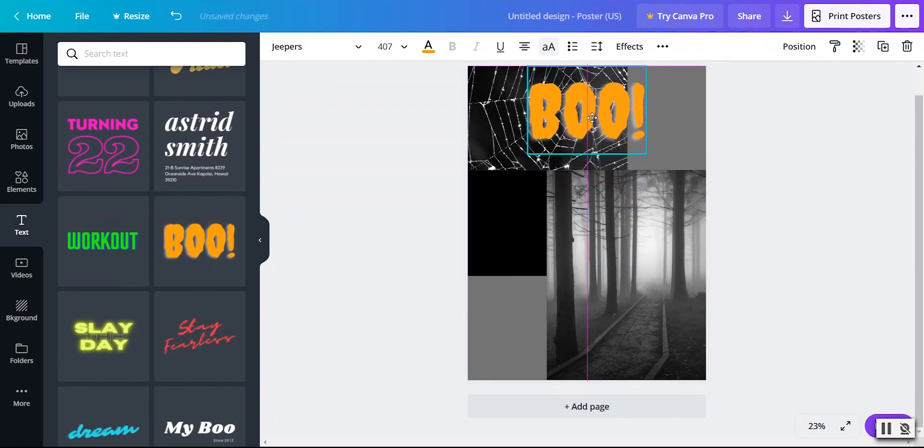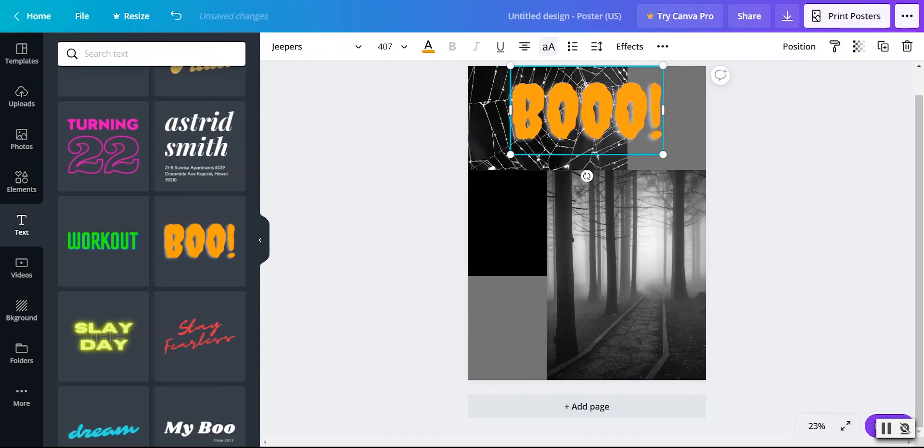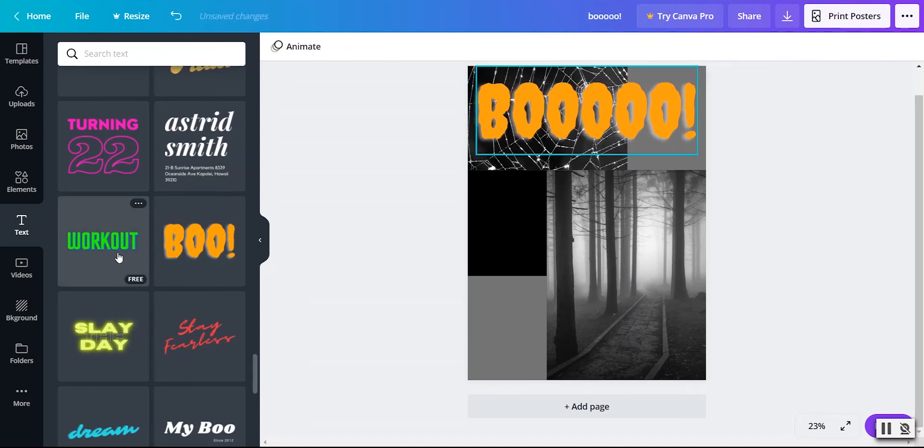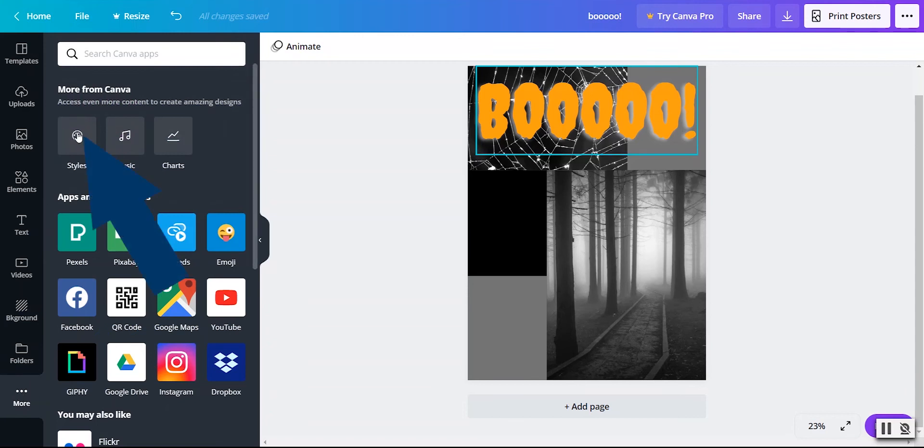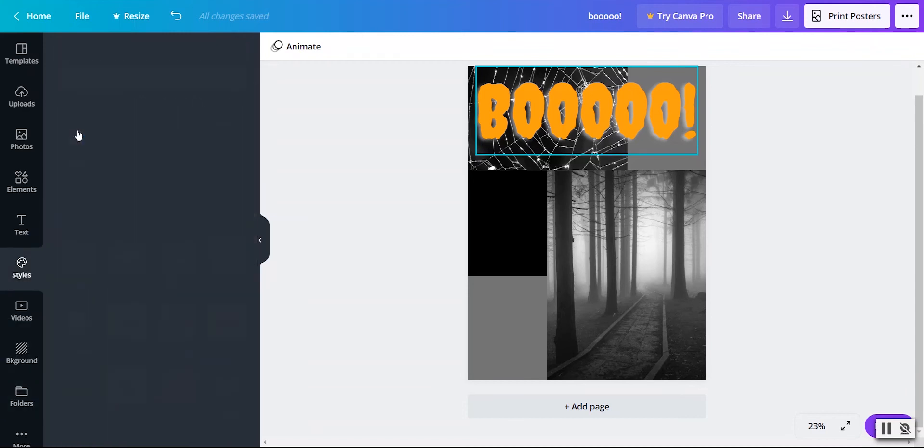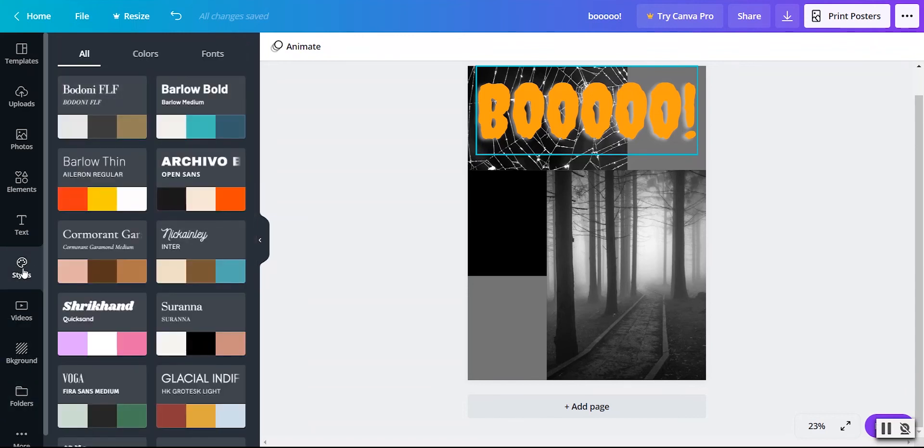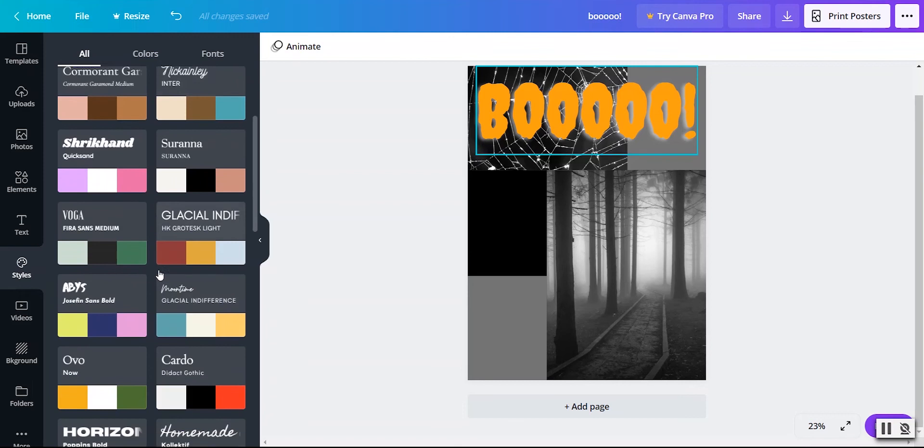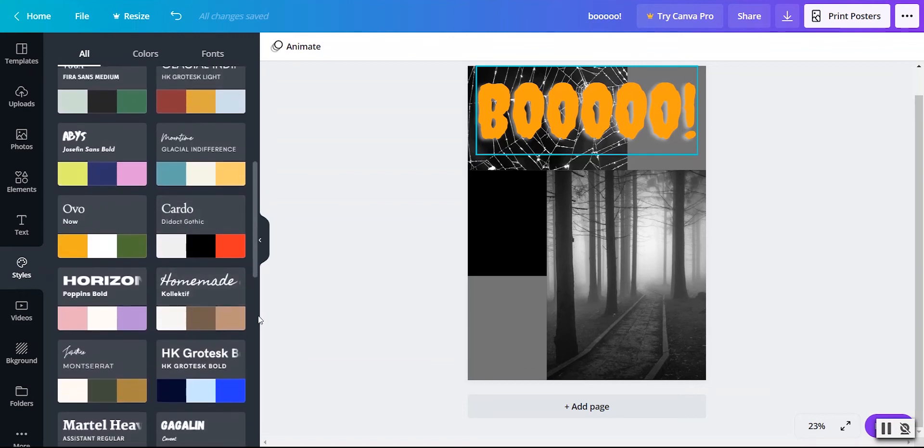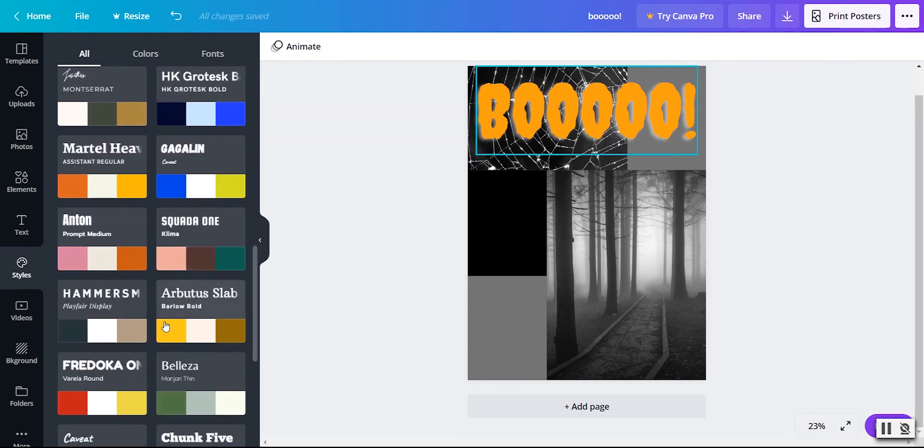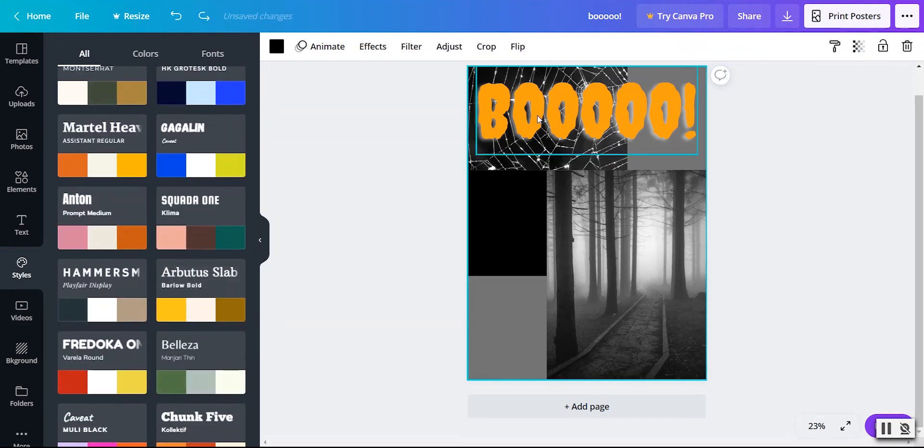So I'm going to bring that all the way up here to the top. Now if I wanted to, I can adjust this text. So if I want an extra O on my Boo, I can do that. And why don't we just do that just for fun. But another way that you can add text is actually down here in more. And I'm going to go ahead and click on styles.